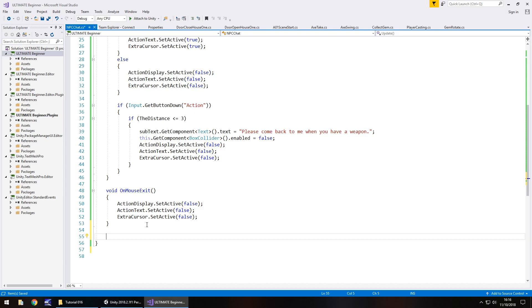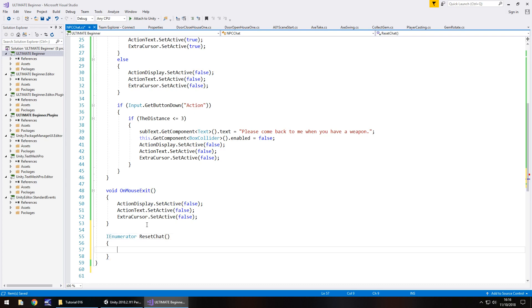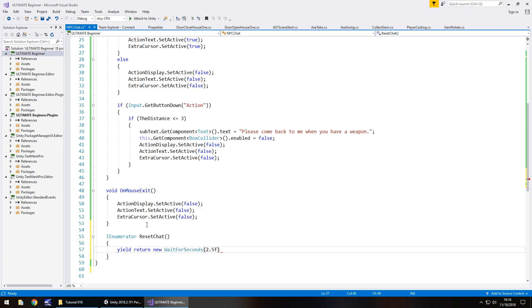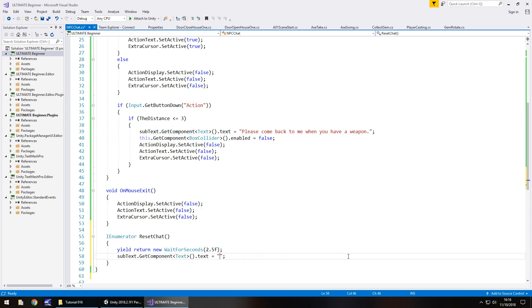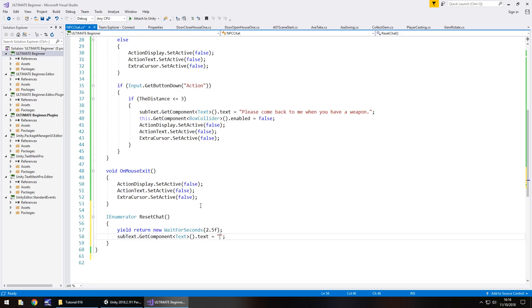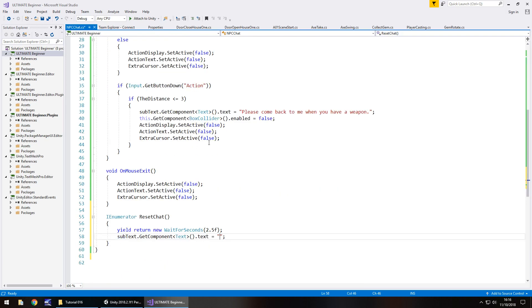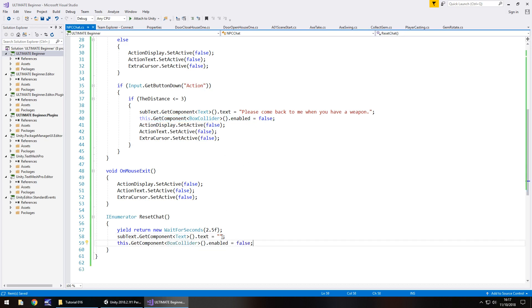So, IEnumerator, and we'll call it ResetChat, open curly bracket, and we'll have yield return new WaitForSeconds, and in brackets we'll wait for 2.5 with the F because it's a float, remember? At that point, we will have subtext equal to nothing. So we put it as blank right there. And last thing we need to do, actually, yes, so last thing we need to do there is re-enable the box collider right there. And save.